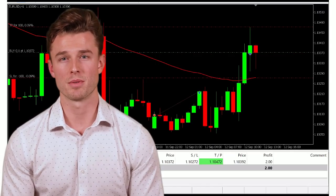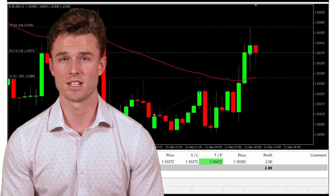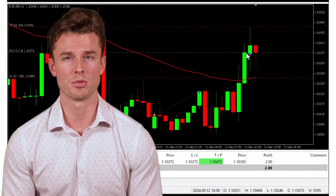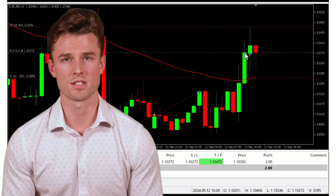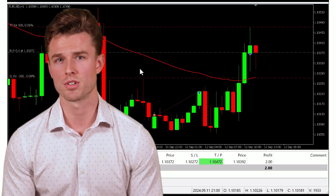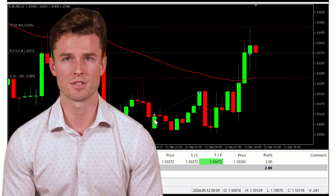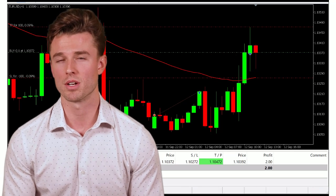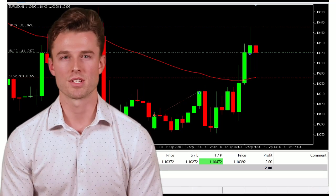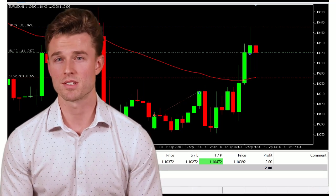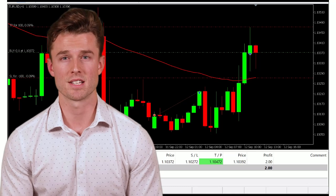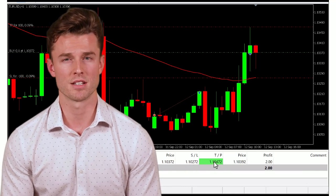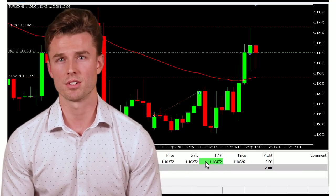Now that the expert advisor is attached, it's time to watch the strategy in action. The EA will open buy trades when the previous bar's close is above the 55 EMA, and sell trades when it's below. You'll see trades opening with stop loss and take profit levels that are automatically calculated based on the inputs we defined earlier.